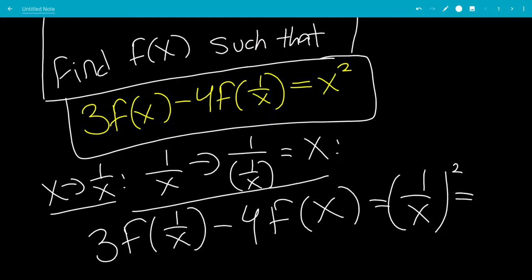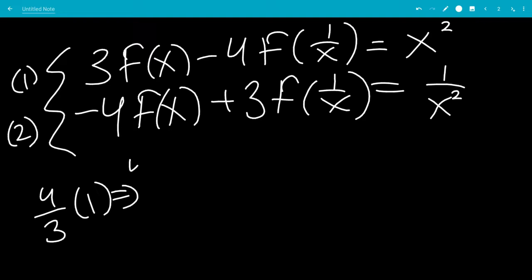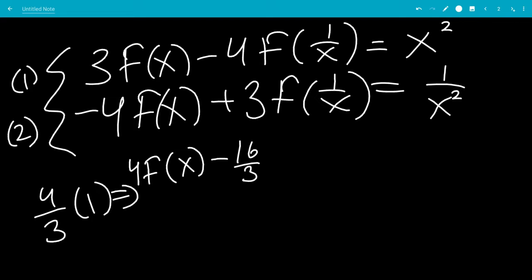We're going to put those two equations in line so they look nice. This is the first equation and this is the second equation. We're going to multiply 4/3 times the first equation, which leaves us with 4f(x) minus 16/3 f(1/x) equals 4/3 x squared.